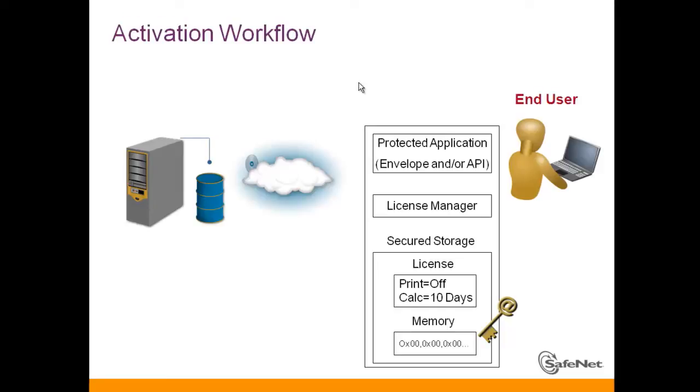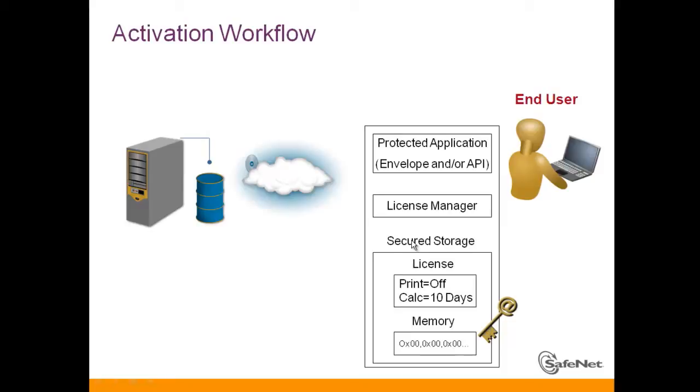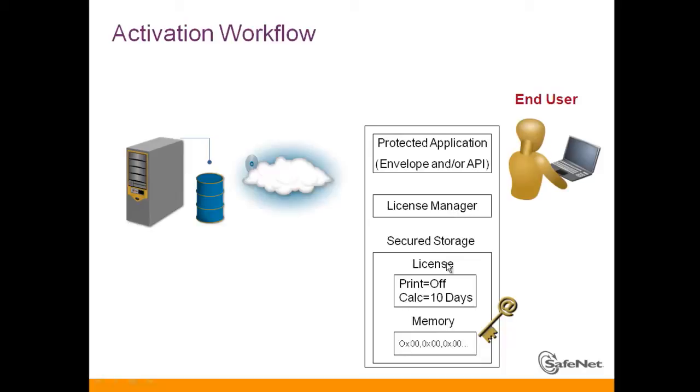The process of activation can be done using the activation API. Let's see how it works. We have the license on the end user machine. The license is the SL key, we also call it the secure storage. It includes the license with the features and the memory. The end user also has the license manager and the drivers to control the SL key, and obviously the protected application.